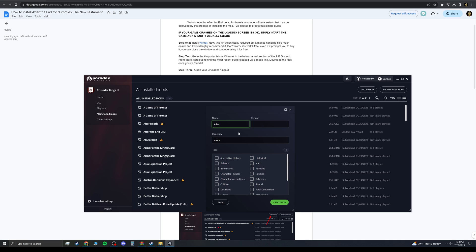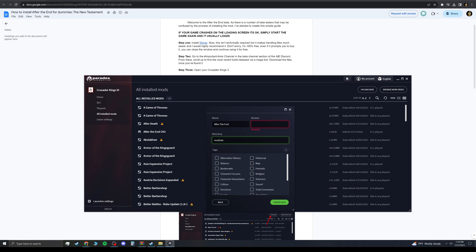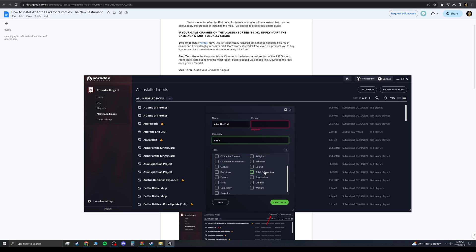Just name it After the End. You can do whichever version. Right now, it's at 9.0. You can name it whatever. You can do version whatever you want. And then you want to, in the directory, you want to just name it like After the End. ATE. Whatever you want to name it. It'll create a folder. And you also want to checkmark Total Conversion here. And then you just hit Create Mod.